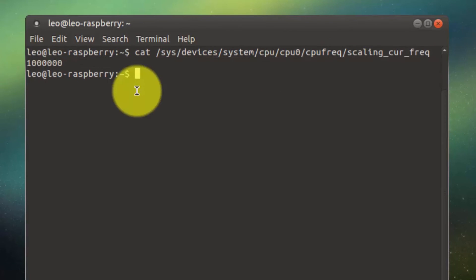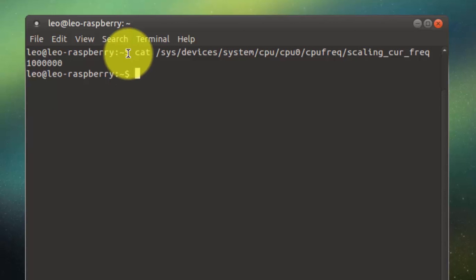If you want to overclock any Raspberry Pi, the overclock code is in the description below. Copy the code and paste it to your configuration file and you're ready to go. I hope you enjoyed the video and thank you so much for watching. If you like it, please give me a thumbs up. And if you haven't subscribed to my channel, make sure you subscribe. Good night.